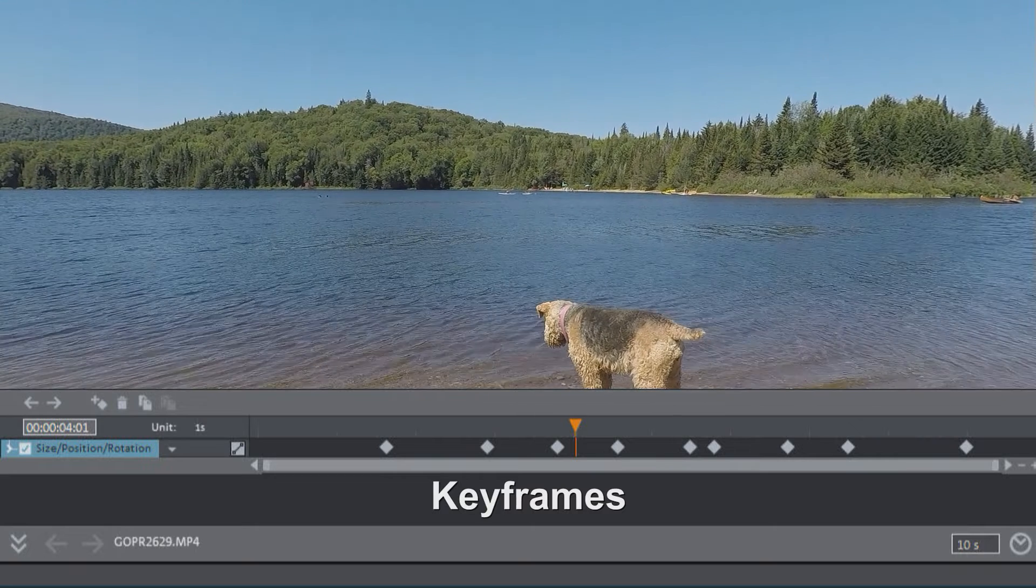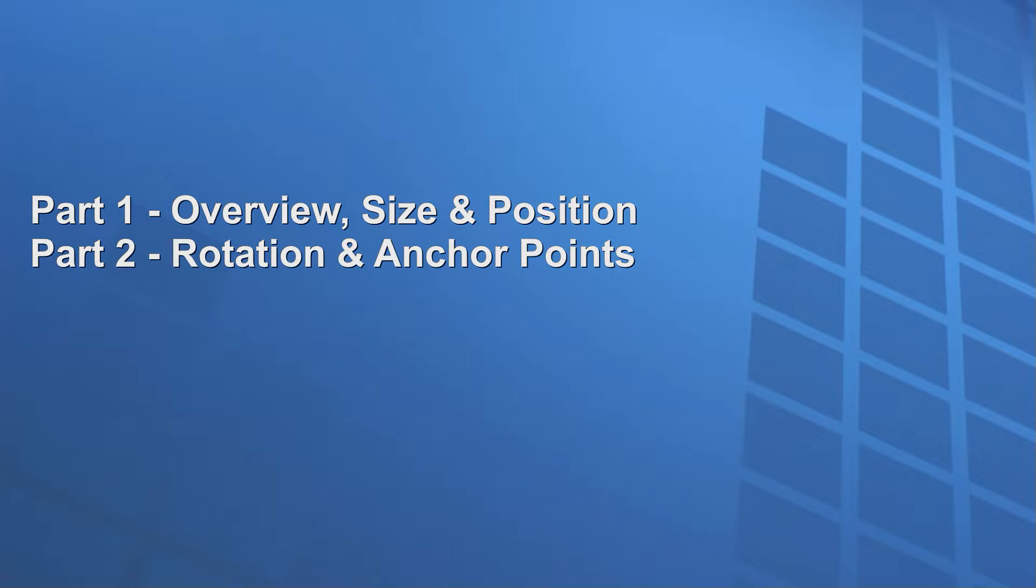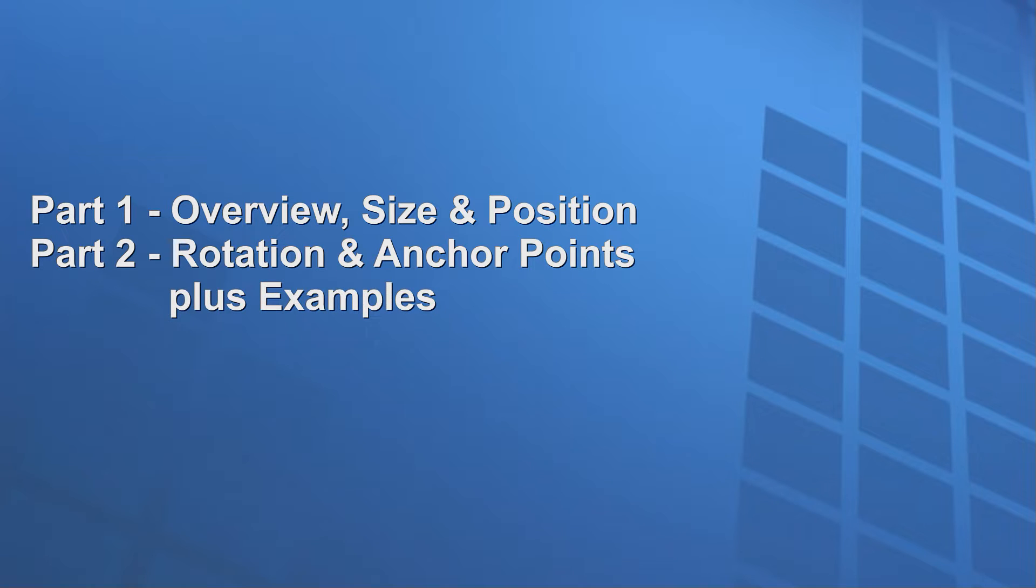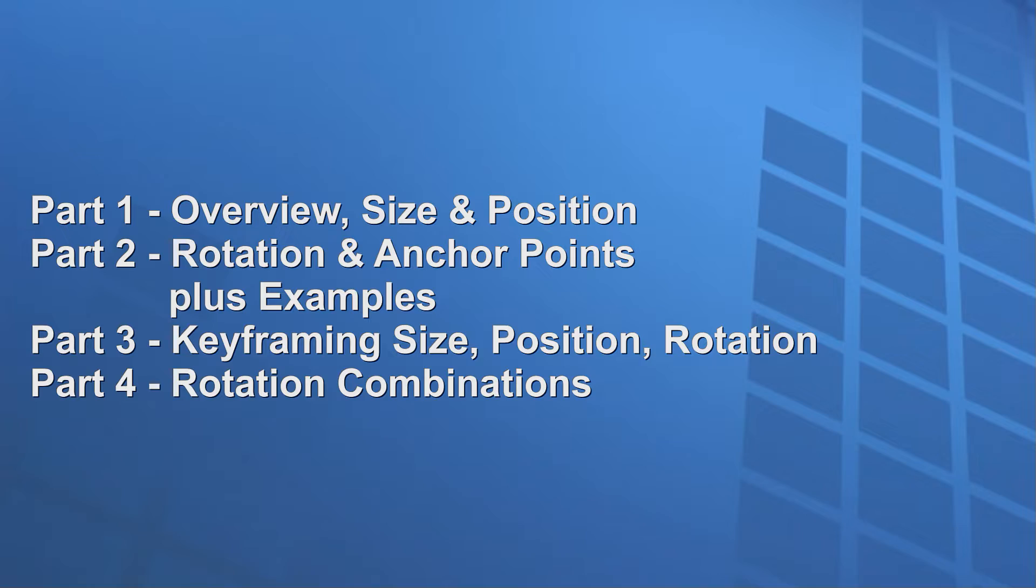There's a lot to learn here, so I've split the tutorial into several parts. In this part one, we'll see an overview and the size and position effects. In the next part, we'll look at the rotation effect and the anchor point, along with a couple of examples. Other parts will include animating the effects using keyframing, and a more detailed look at the various rotation combinations.